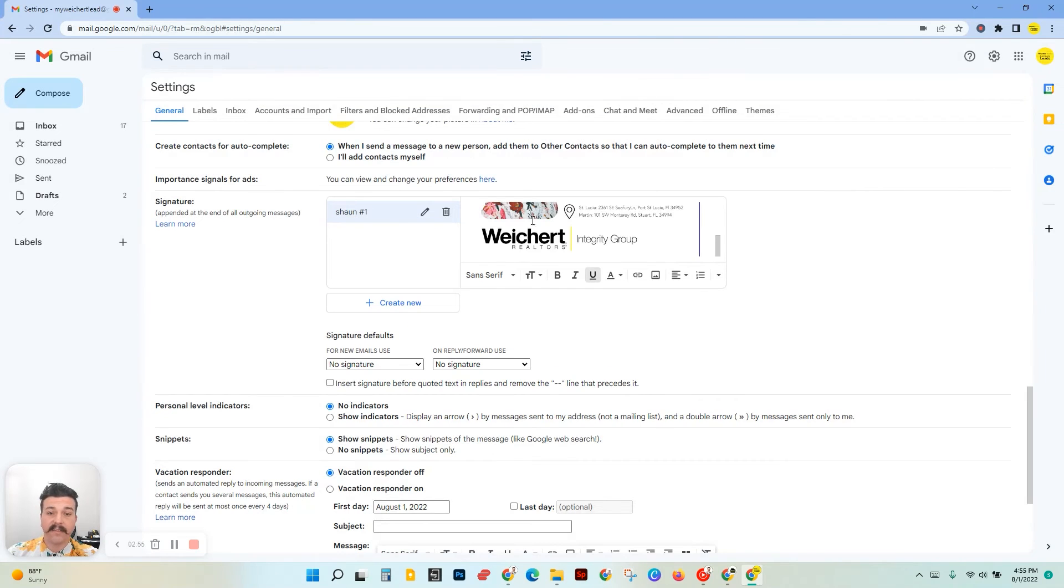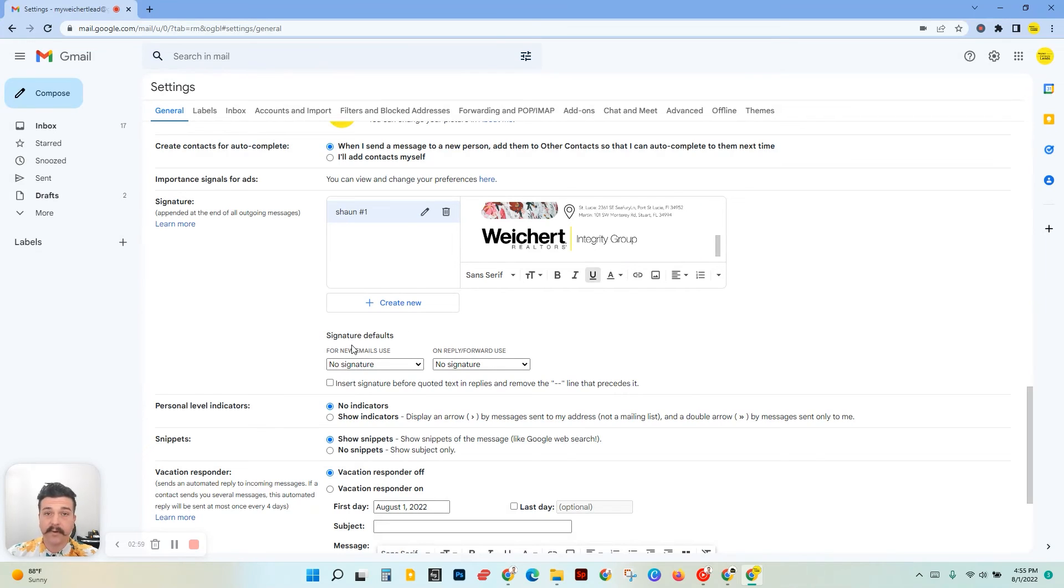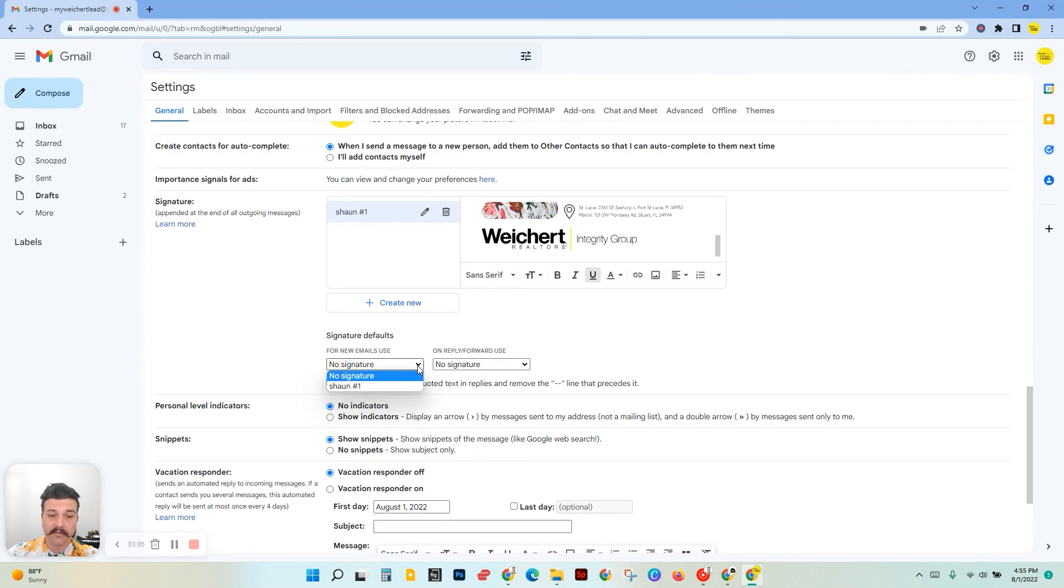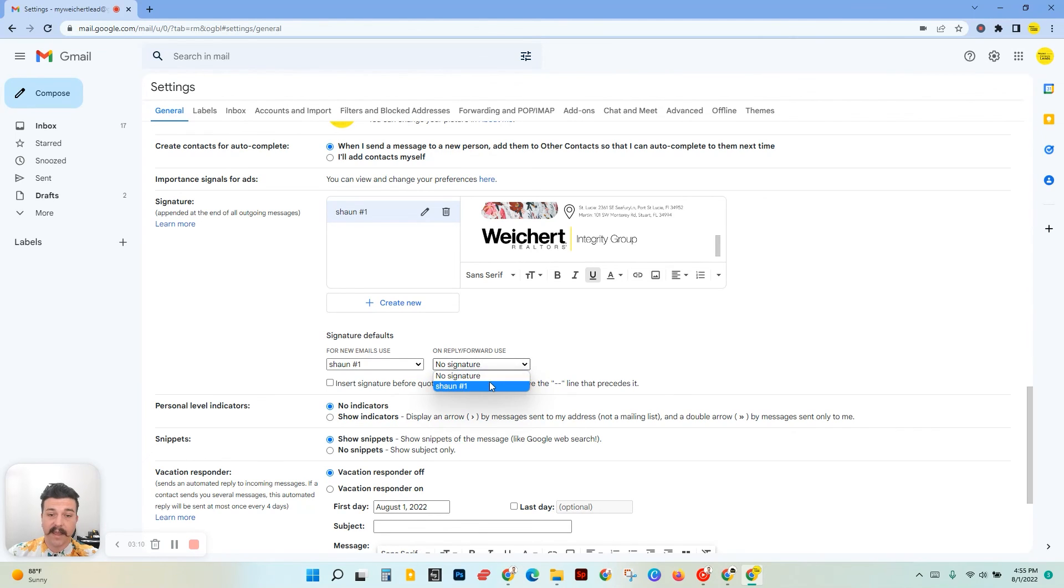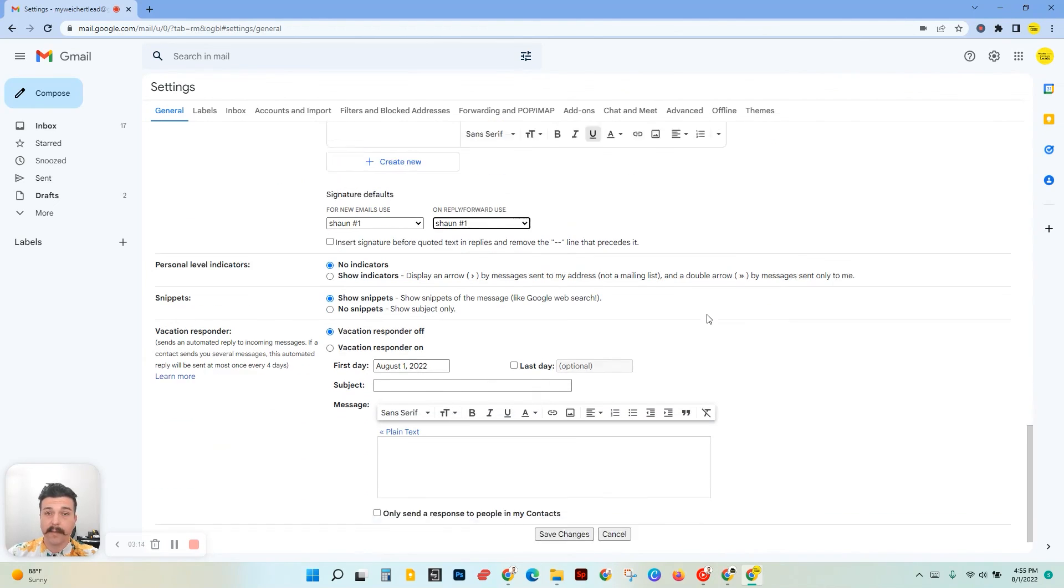Now my website is linked to this image. We've got one more step. Right here where it says signature defaults, it says no signature in both of these boxes. We want to change that. Click on the drop-down, find the signature that we just made, and then add those. Make sure they're both in there.